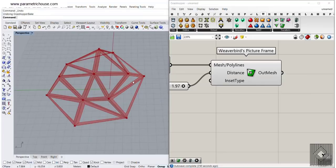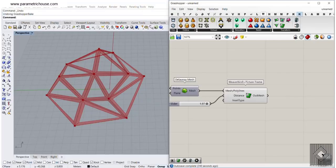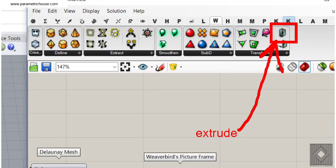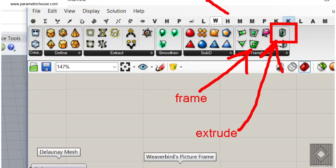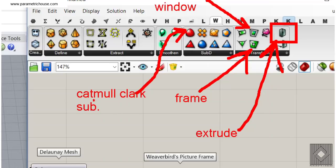Now we can perform two components on this. You can combine the Picture Frame with the Delaunay Mesh. This is going to help you with the extrusion — something like extruding the mesh. This component gives you the frame, and another gives you the window. At the end, I'm going to use the Catmull Clark Subdivision, which will help you produce a smooth mesh. I usually use these components together.